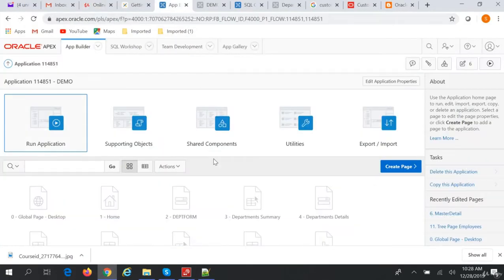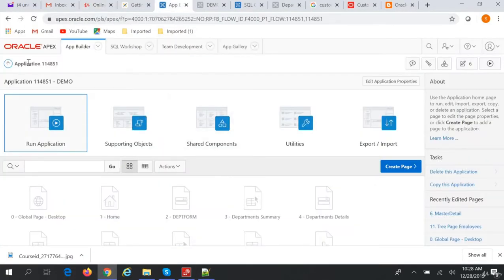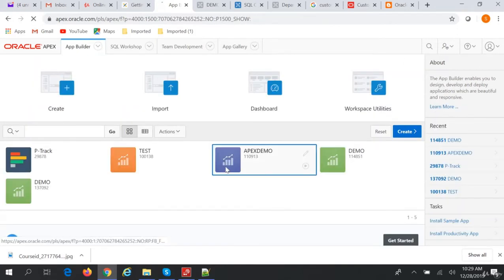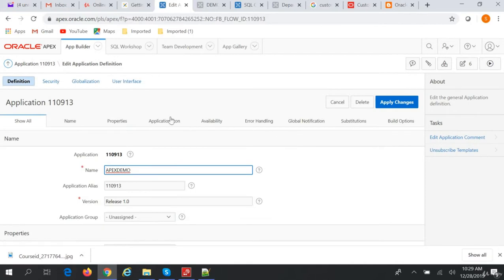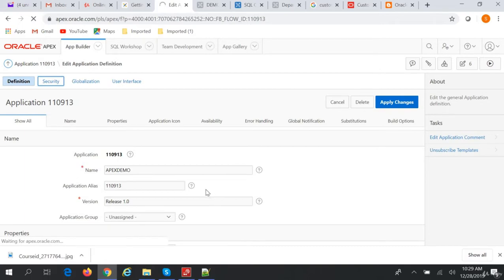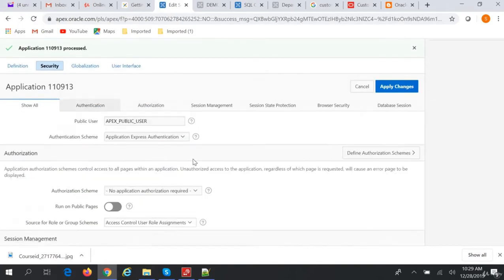By default in our application, if we go to Application Properties and then to Security, you can see the authentication setting. In Application Express authentication, we have to give the Application Express username and password to log into the application. Now we can also have a custom authentication.